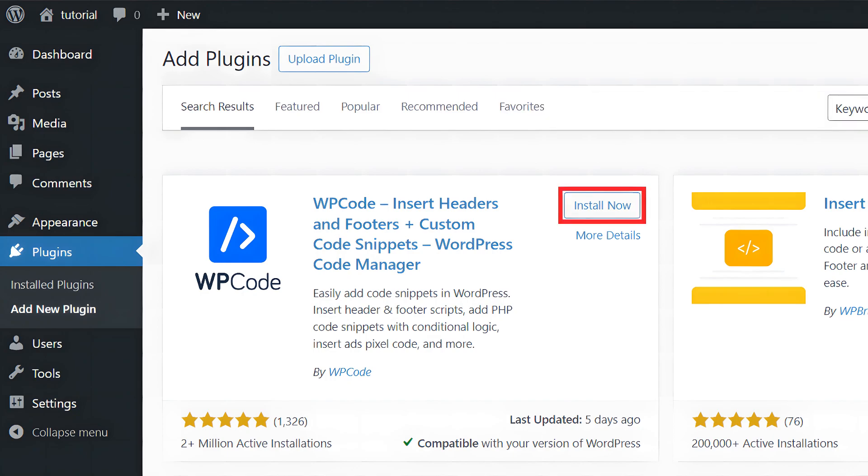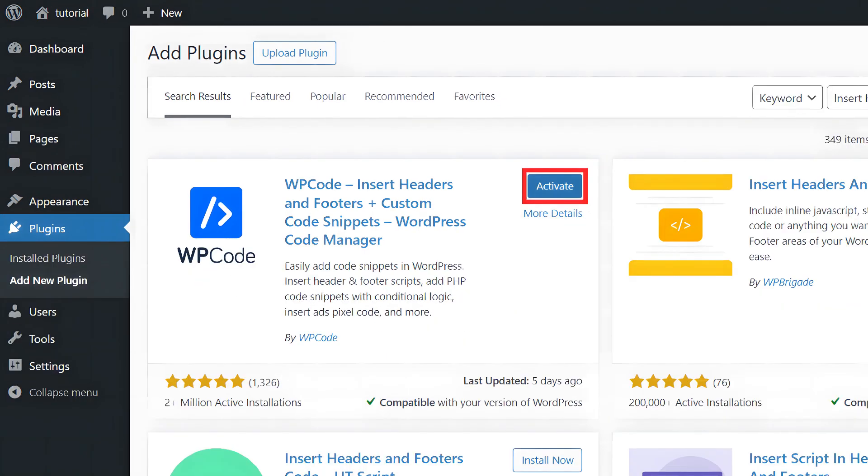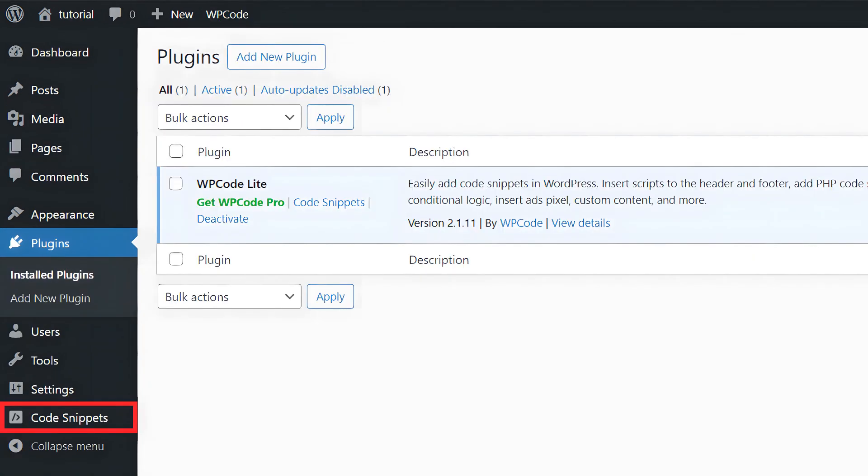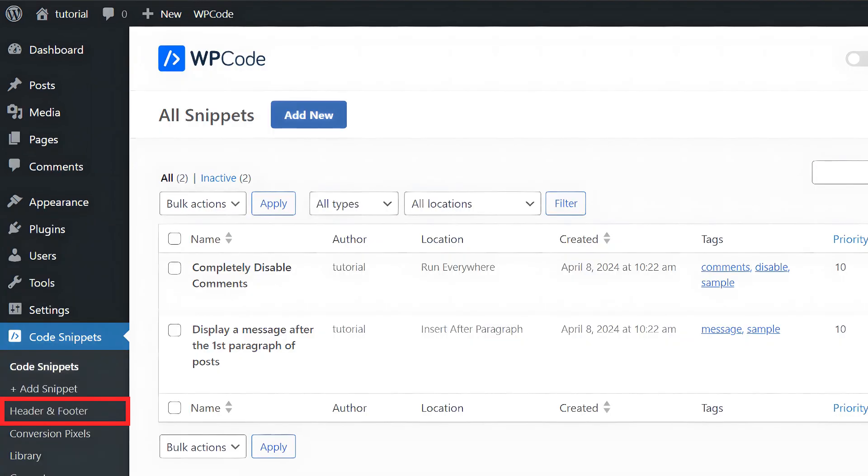Install the WP Code plugin by clicking on Install Now. Click on Activate. Click Code Snippets. Select Header and Footer.